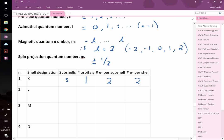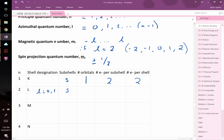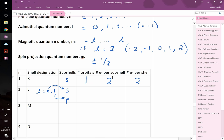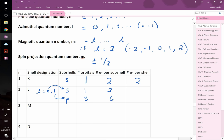For n = 2, l can be 0 or 1. l = 0 is still the s subshell (1 orbital, 2 electrons). l = 1 is the p subshell — m_l can be −1, 0, or +1, giving 3 orbitals, each holding 2, for 6 electrons. Total for the n = 2 shell: 2 + 6 = 8 electrons.